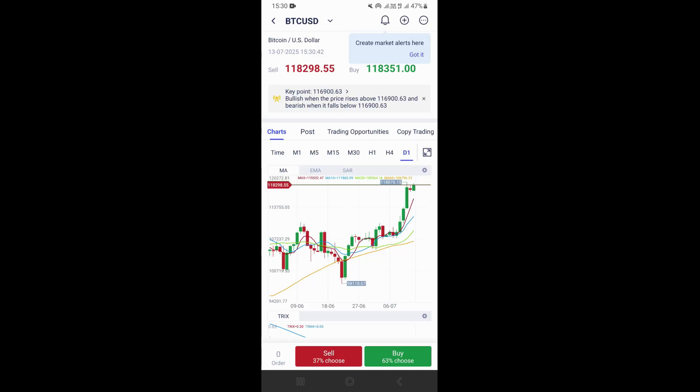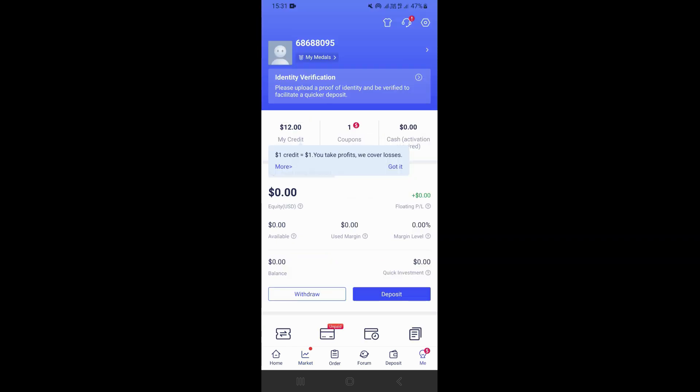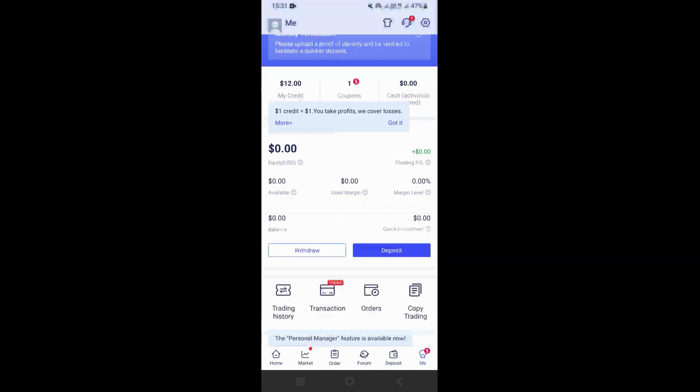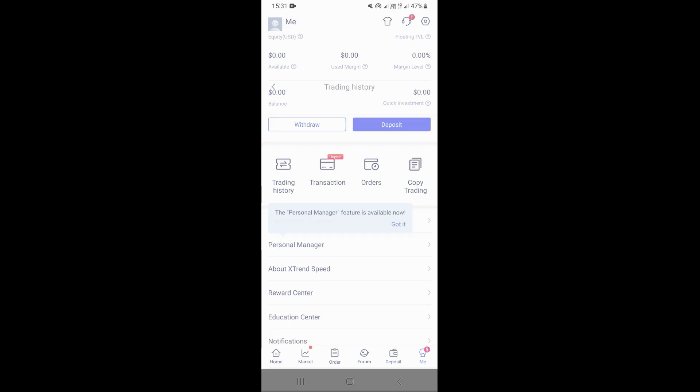So if we come back and click right here on the bottom right-hand corner on me, this is going to take you to your profile. Once you come to your profile, you can scroll down and you'll be able to see your trading history. Click on trading history — this is where you can find your trading history. And if you click on a transaction, you'll be able to see your transactions, your deposits and withdrawals, and your running orders.